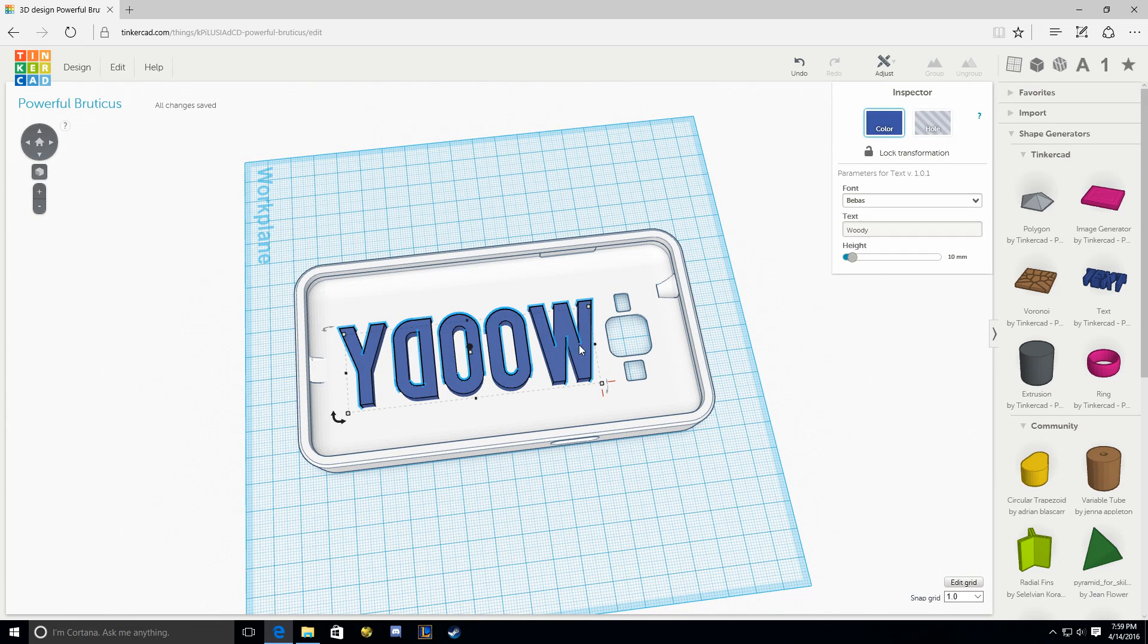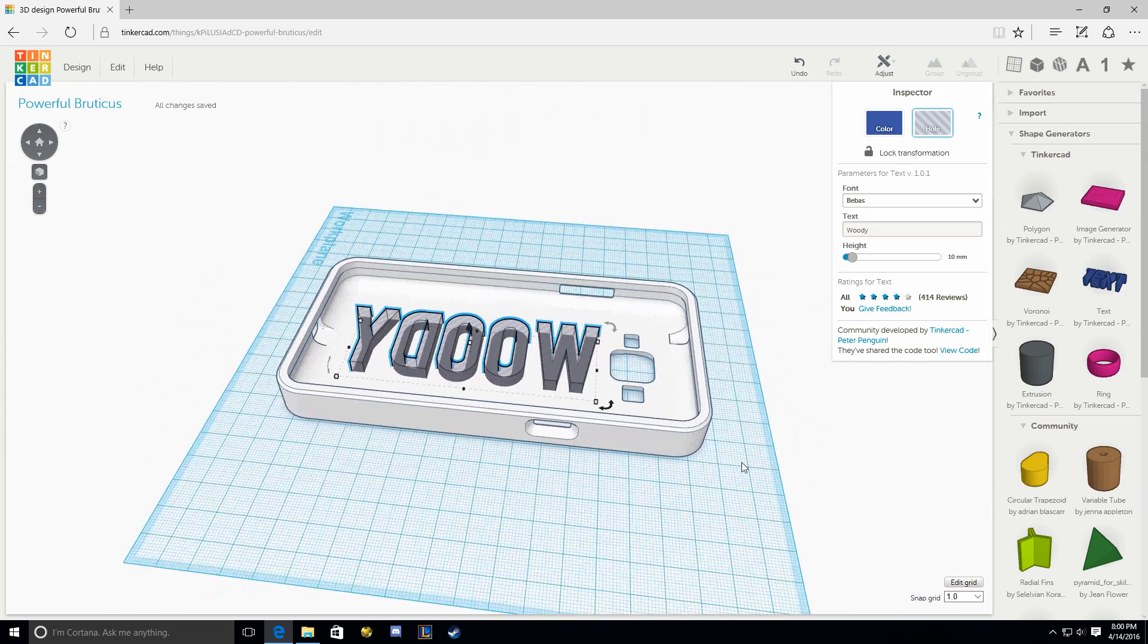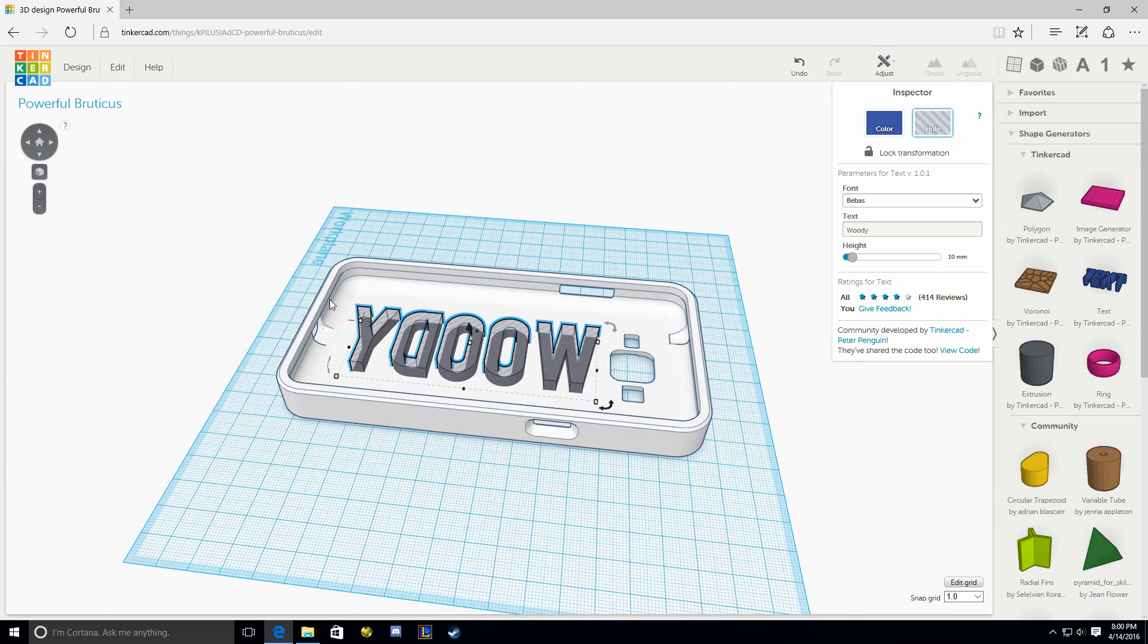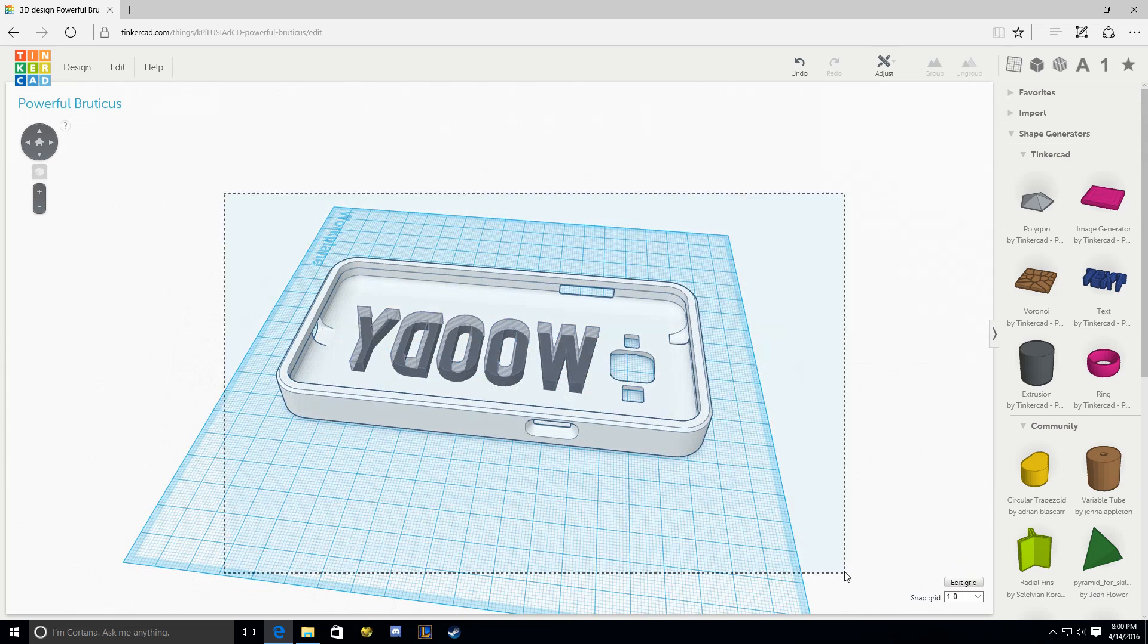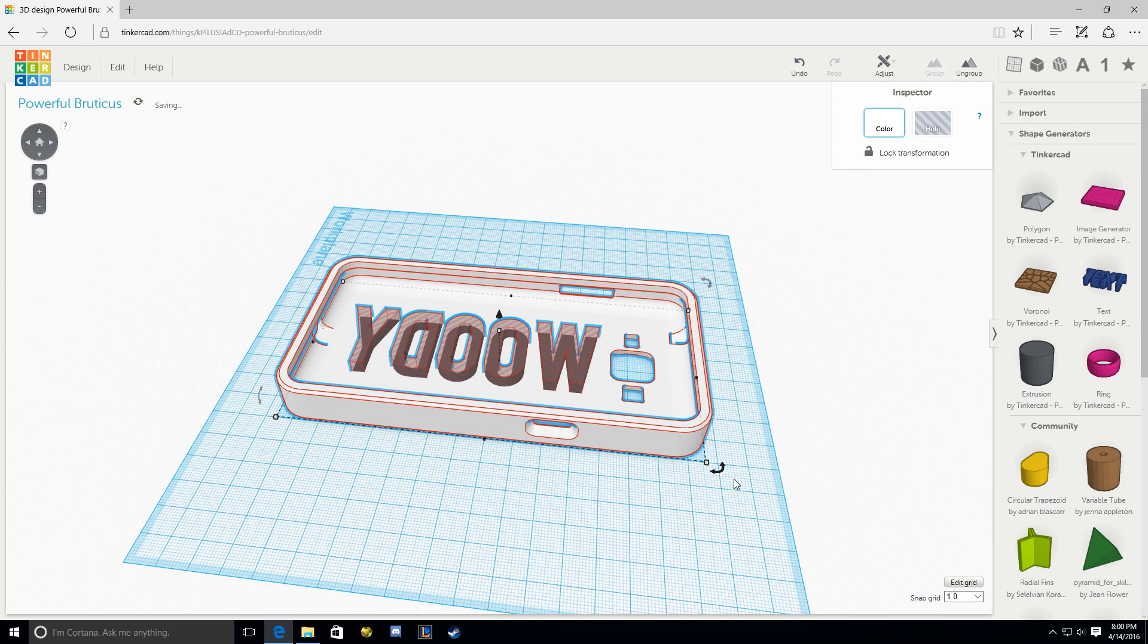That's what I want. So now click on that text and go to Hole. In this program, if you assign a color to something, it adds to the shape. If you assign it as a hole, it will take away and subtract from the shape. That's what we want. So we're going to grab all that and group it together.